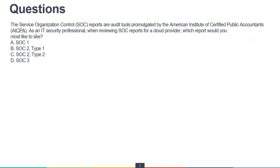As an IT security professional reviewing the SOC report for a cloud provider, I don't want to look at SOC 1 or SOC 3. Between Type 1 and Type 2, as a security professional I would not just look at metrics or a checklist — I would be more interested in the Type 2 report, which talks about the effectiveness of security controls. The correct answer is SOC 2 Type 2.